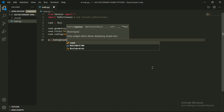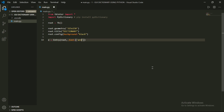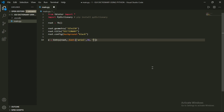Now add a comma and define the font attribute. Type font, then add parentheses with quotation marks and type your favorite font shape, then add a comma and type 30 for font size. The next attribute is bold — if you want to add a bold effect in your text, type bold. This is optional. Next attribute is bg, the background color of our entry — I have selected green. Next attribute is fg, which means foreground — I selected black.